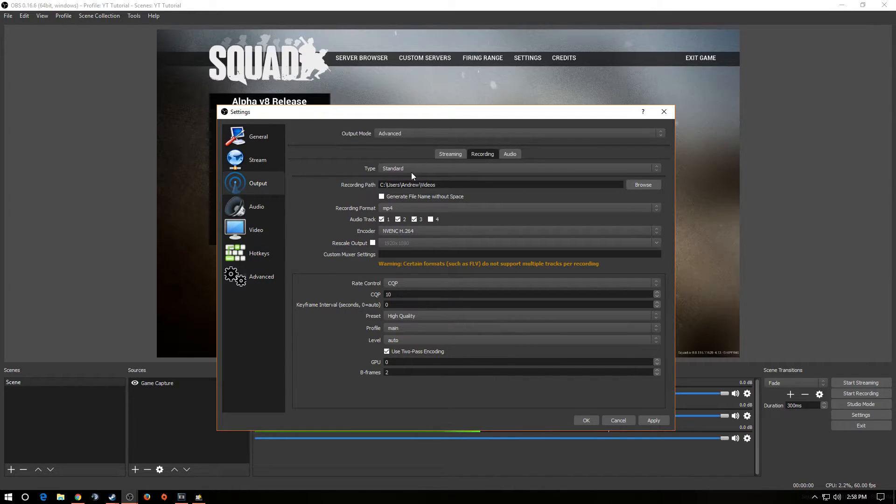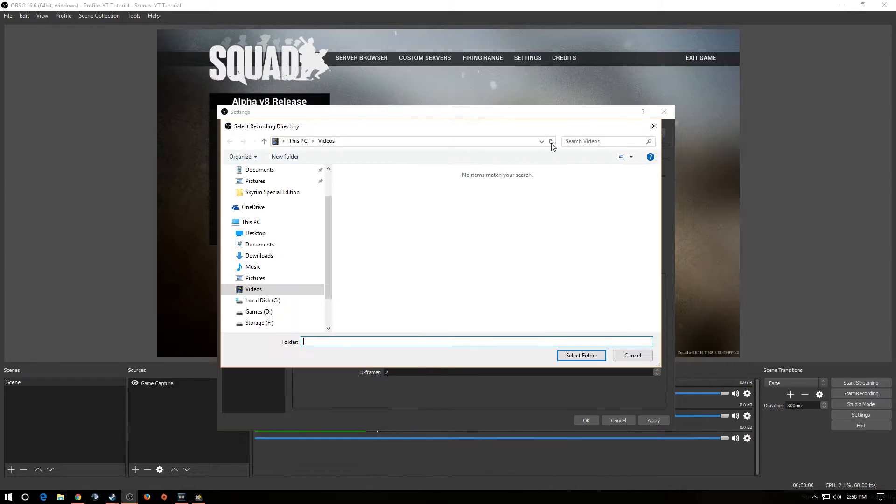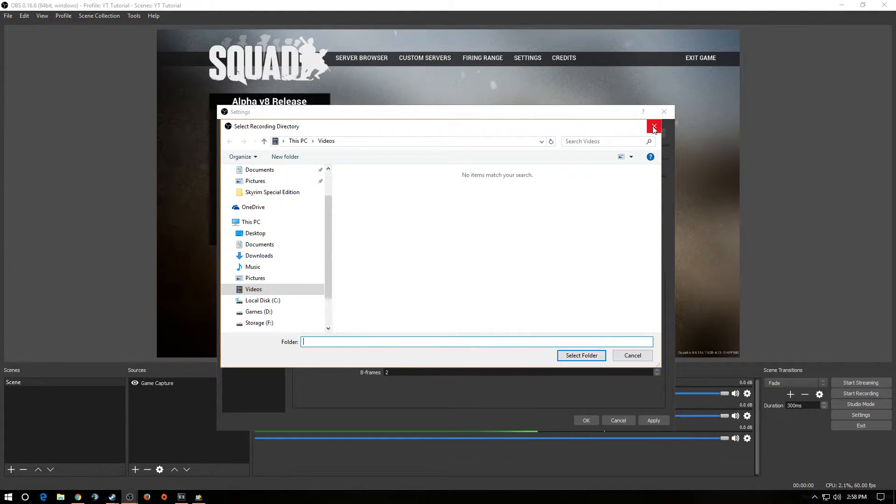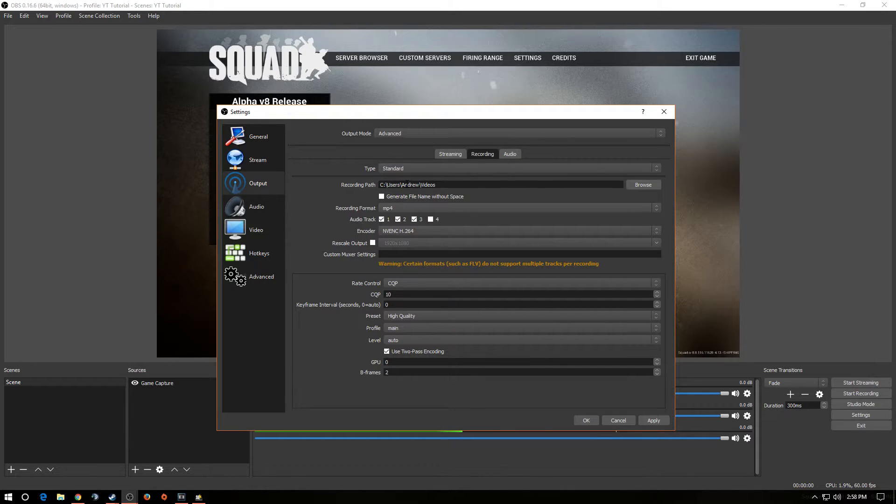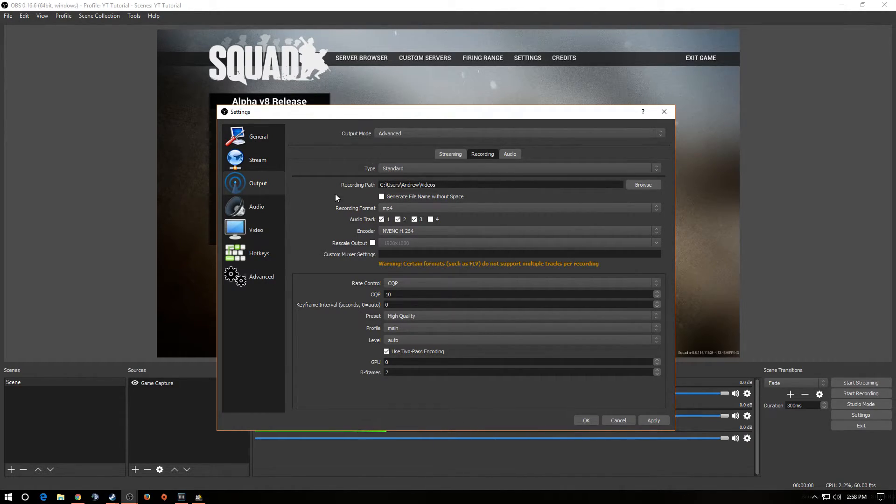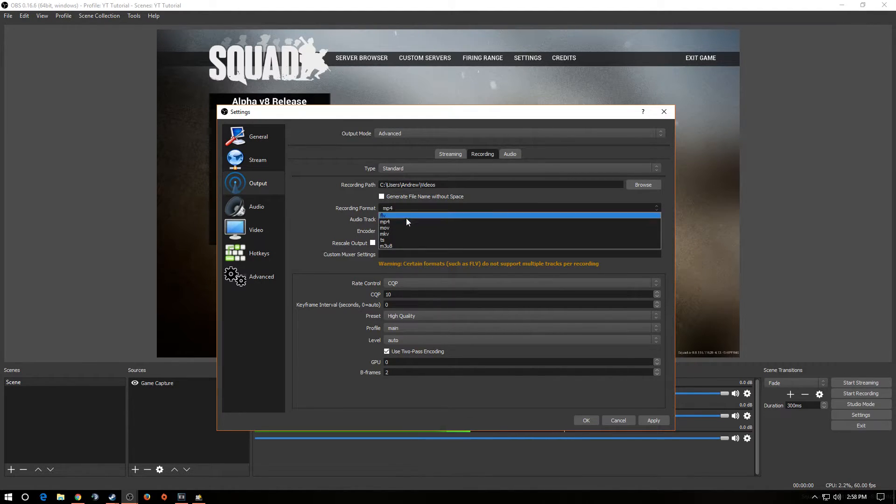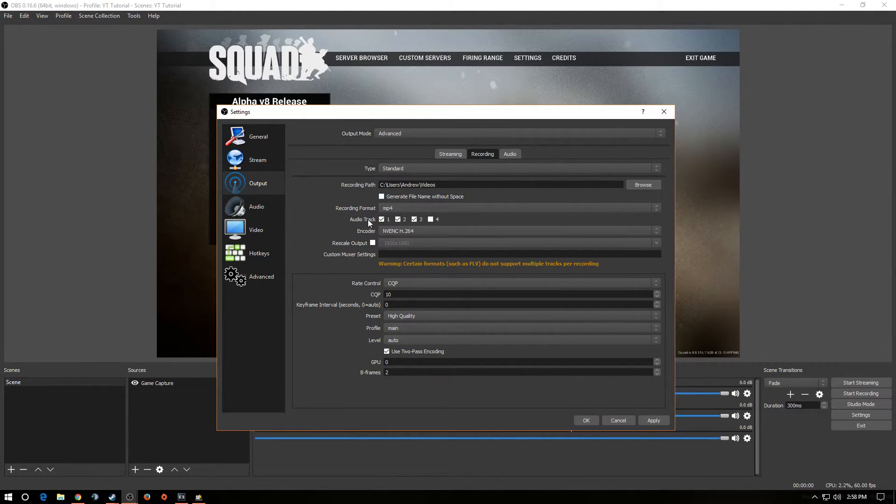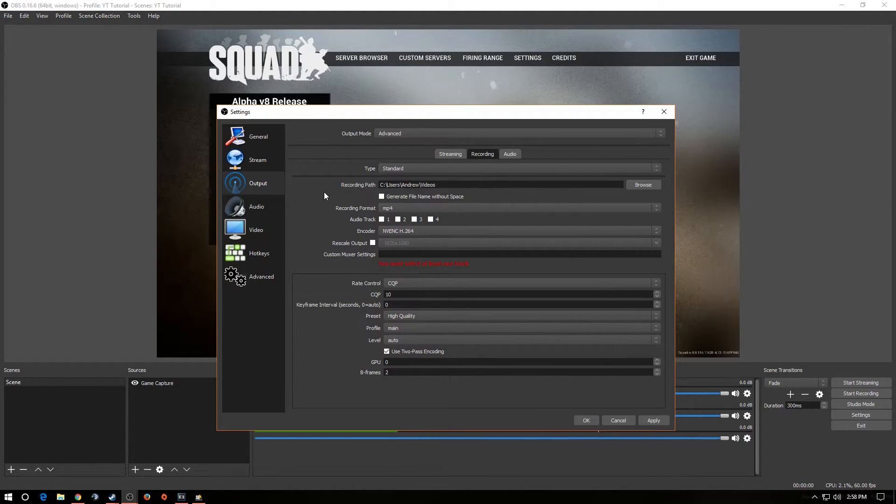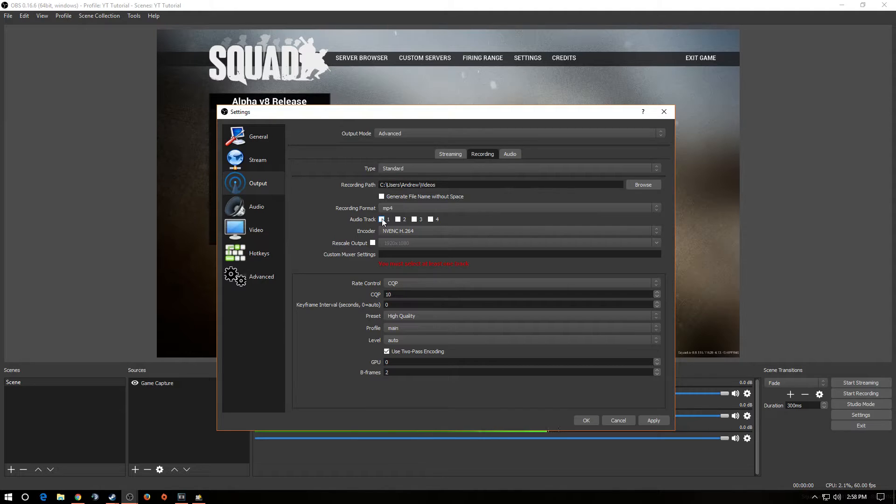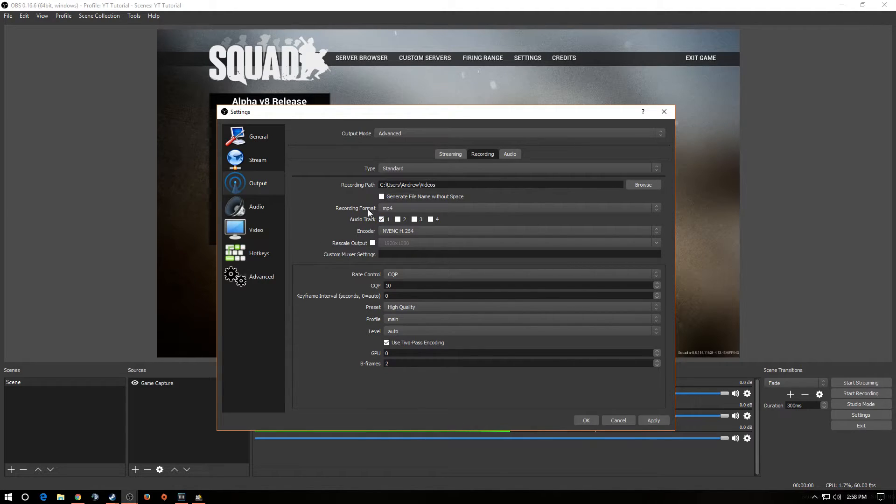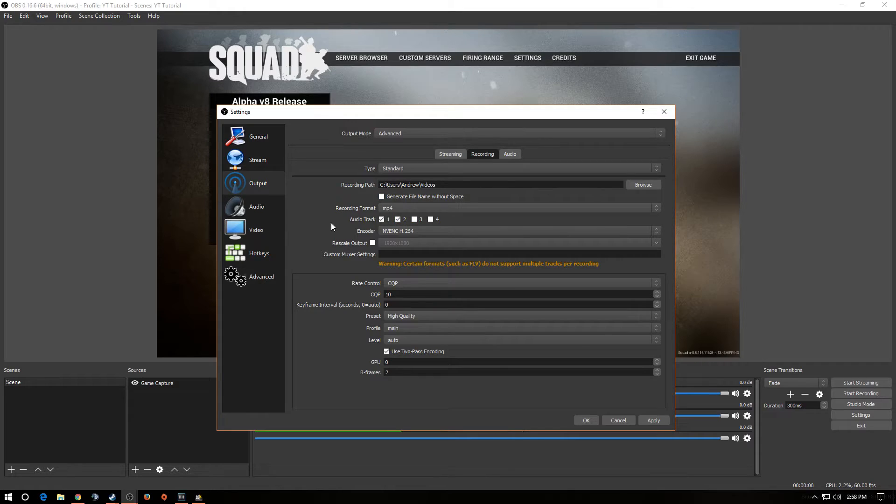OK. We want to drop down. You want to type a standard. Recording path. You want to put your recording path wherever in your computer that you want to save your videos. I suggest you use an SSD just for the high transfer rate. Next, we want to go down to Recording Format. We want to click on MP4. And we want to select the amount of audio tracks we're going to use. For this, we're going to have one for our microphone and the next one for our game audio. All right.